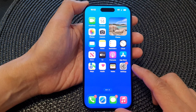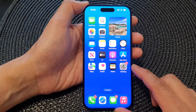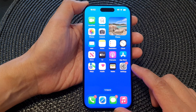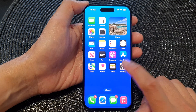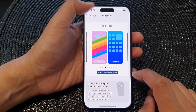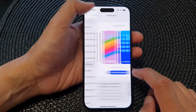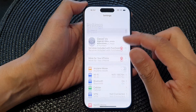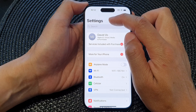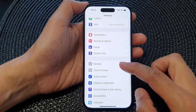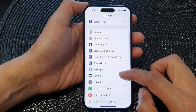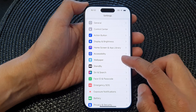First, swipe up to go back to the home screen. Then on the home screen, tap on Settings. In Settings, go back to the main settings page, then scroll down and tap on Wallpaper.